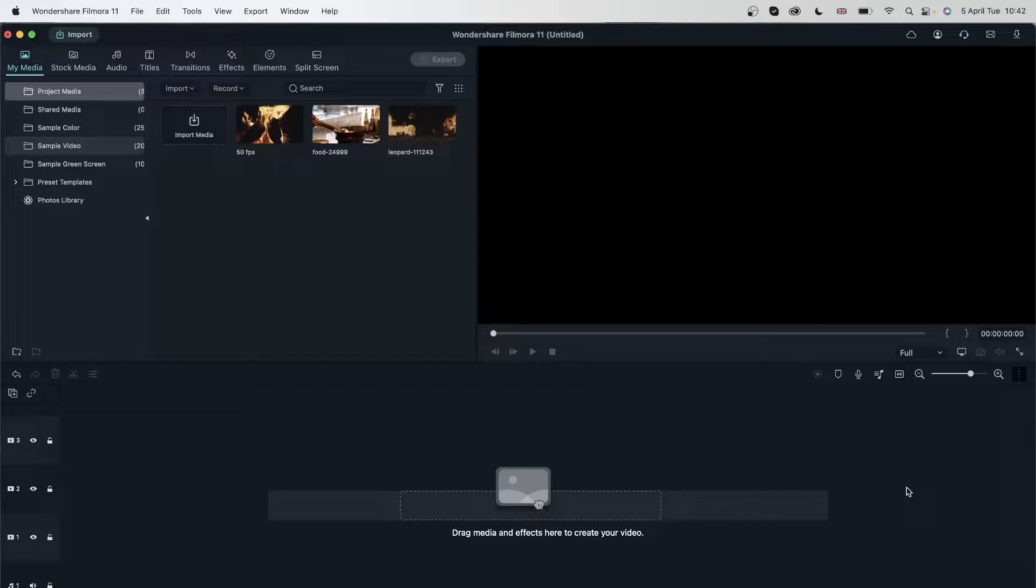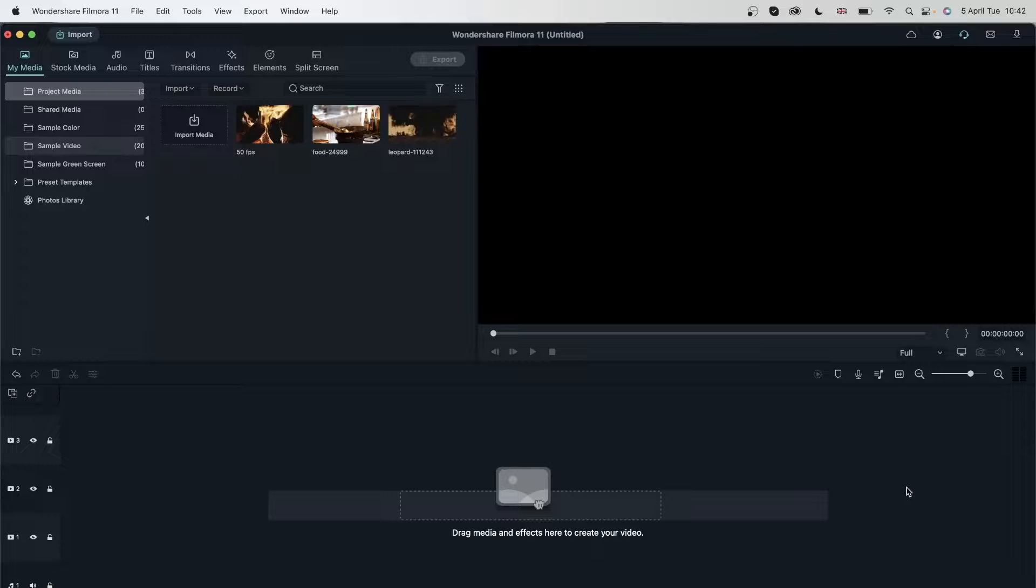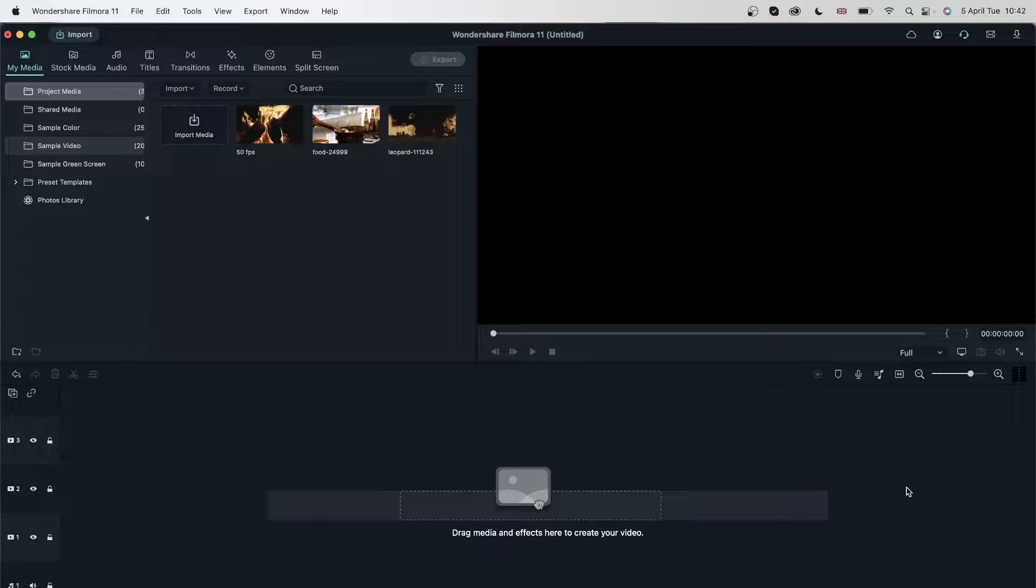Number one is how to get the right render settings. Number two, how to get smoother playbacks. And number three, how we can achieve a smoother video editing experience.